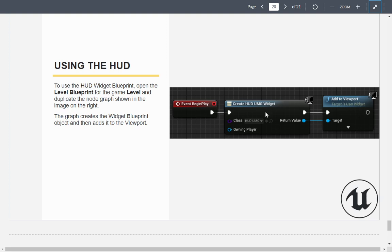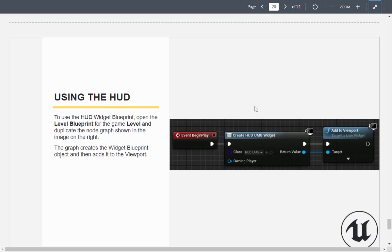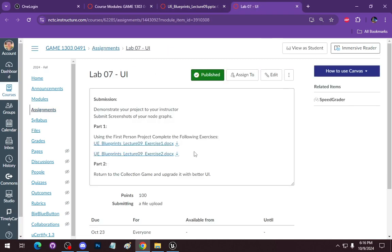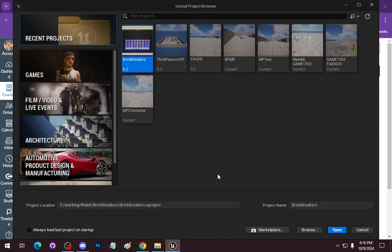On begin play you need to create these widgets and add them to the viewport. We will also control their visibility. Let's jump right into the engine. The main thing I'm concerned about is upgrading the collection game with a better UI, including a main menu. I'd really like you to implement a main menu — I'll leave it as extra credit, but you really should do the extra credit.